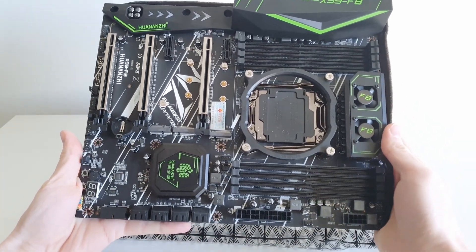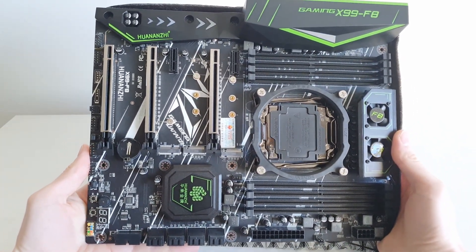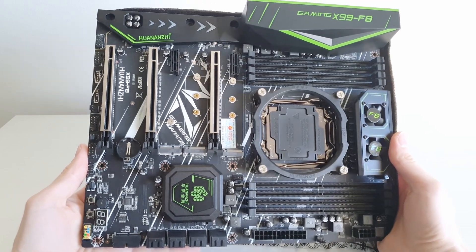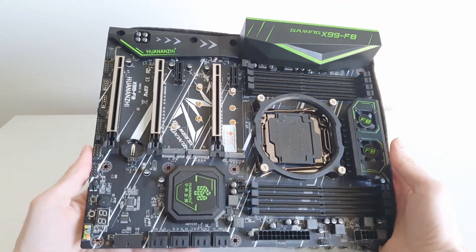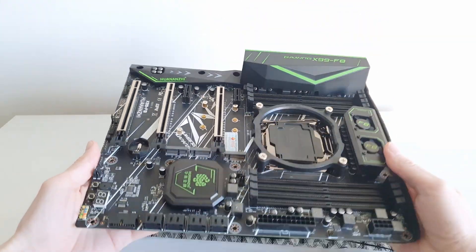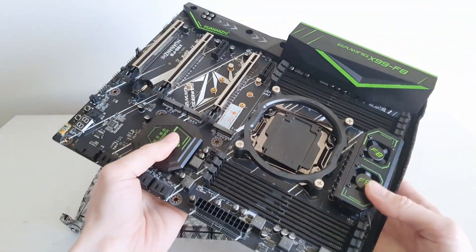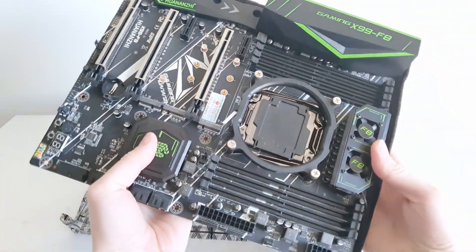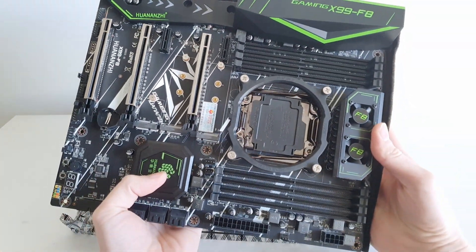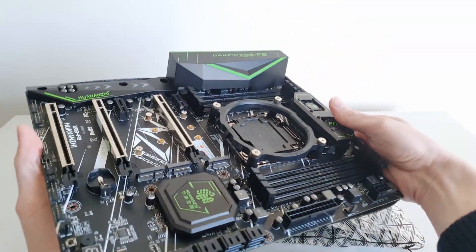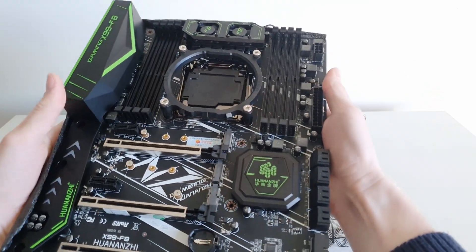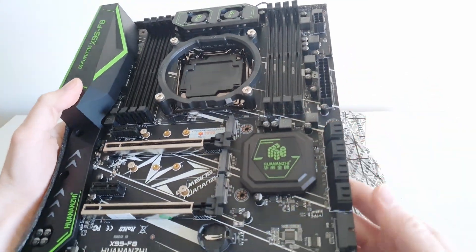So looking at the motherboard, I don't see any major changes compared to the original X99F8. We have basically the same motherboard. But I know for sure that the BIOS chip is different.